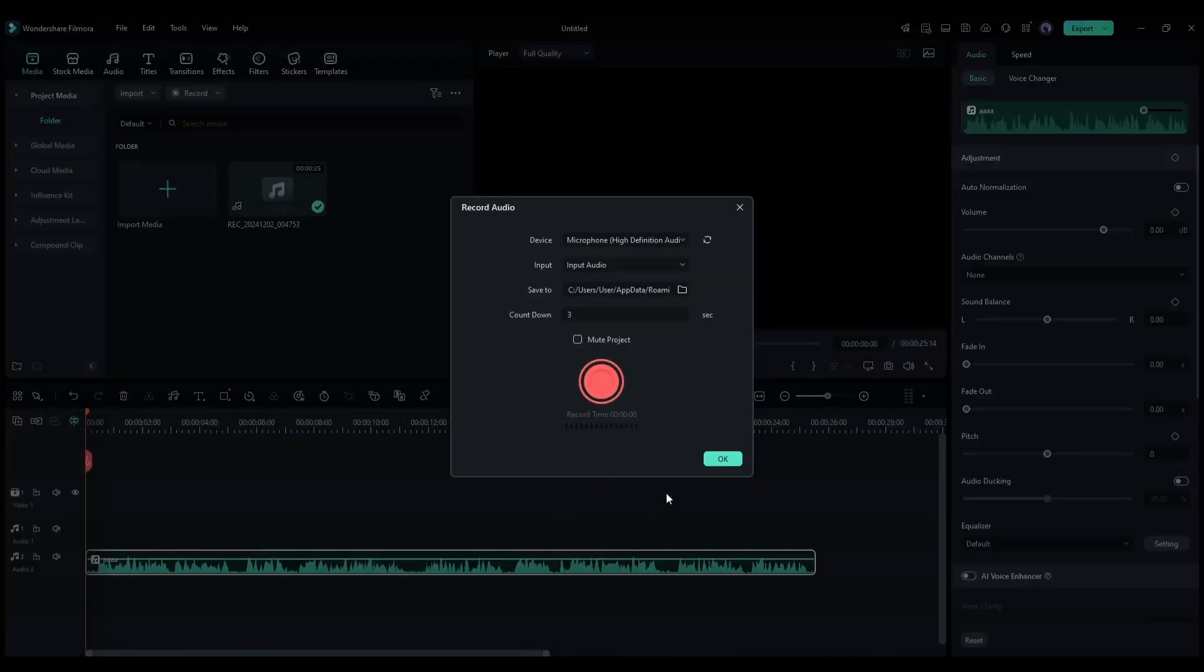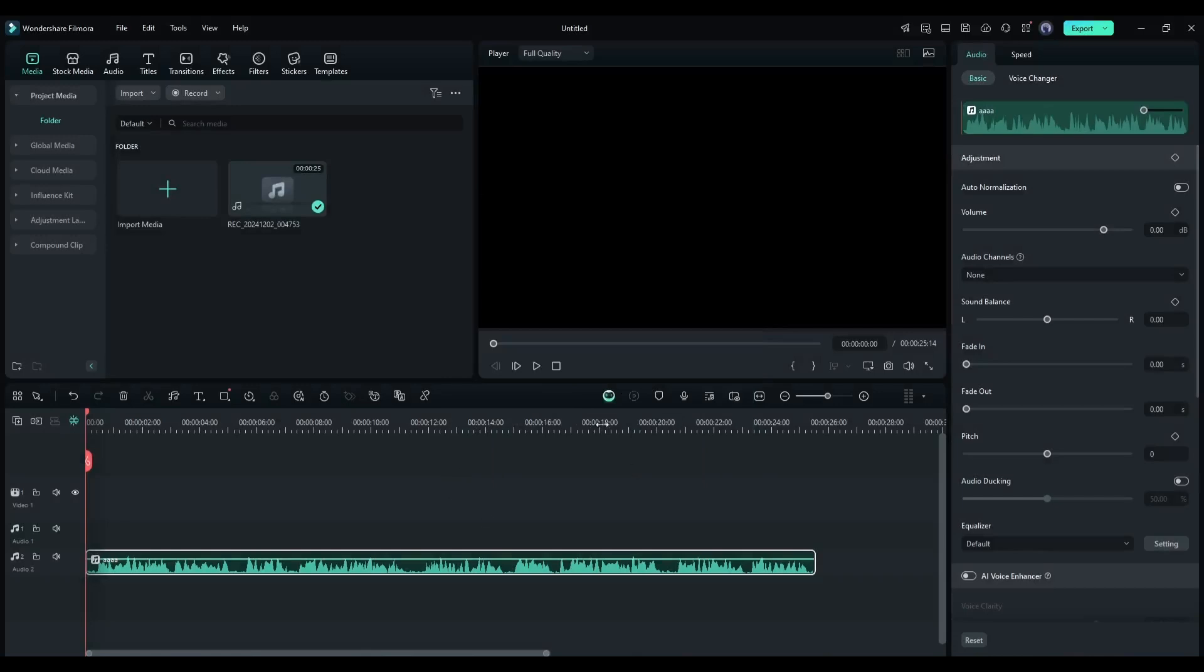Once the recording is completed, click on the OK button, and you can see the voice recording has been added to the timeline. It's super easy. Now let's listen to the voiceover.